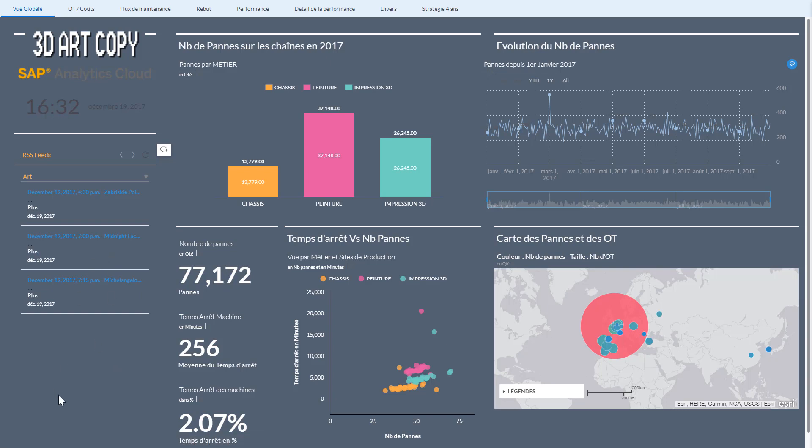So here this is going to be a fake startup called 3D Art Copy and in this startup we're making copies of art masterpieces, paintings, because I love painting. Basically we're going to do 3D printing of the brush strokes of the artist and then also 3D printing of the different successive oil painting layers. And here this is the dashboard for this startup that I've imagined.